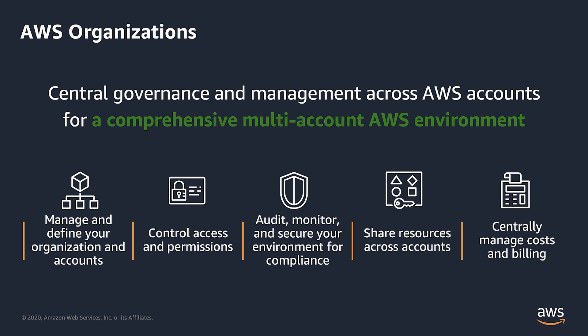Through integrations with other AWS services, you can use Organizations to define central configurations and resource sharing across accounts in your organization. You can also simplify billing by setting up a single payment method for all of your AWS accounts. AWS Organizations is available to all AWS customers at no additional charge.